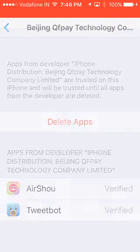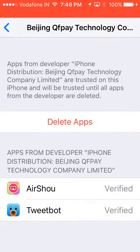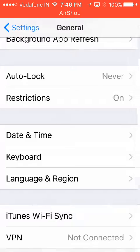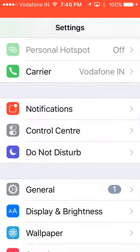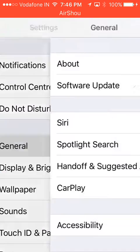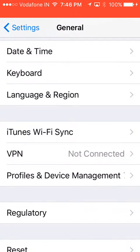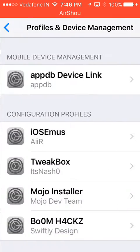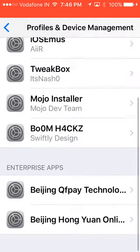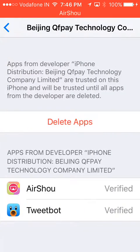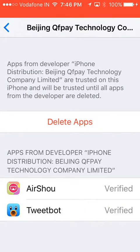To sign it in, you'll have to go to Settings, then go to General. Then just below VPN, you have Profiles and Device Management. There you'll find the app.